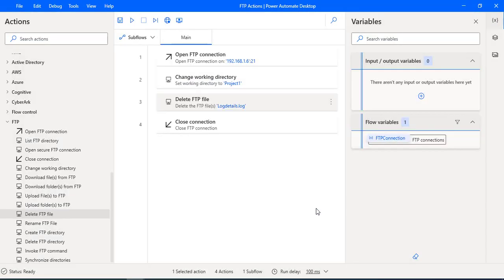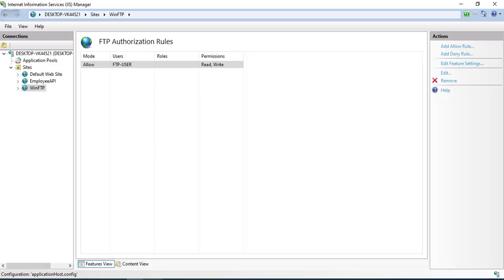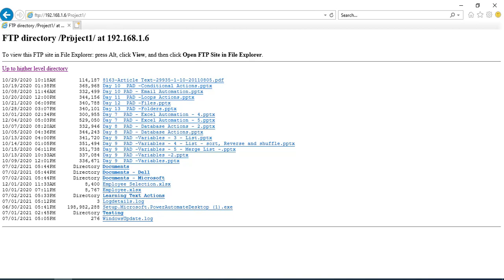While deleting the FTP file, the specific user which we connect to the FTP server requires write permissions to delete the file. My particular user, FTP-user, has read and write permissions so that he can go ahead and delete the files from the particular directory or from the FTP server.